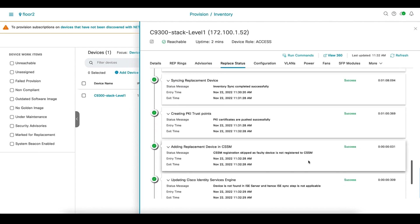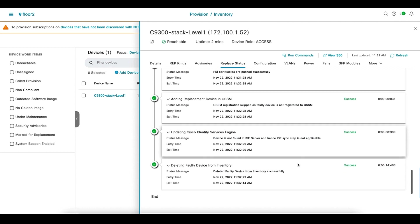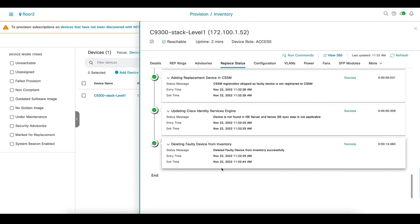The device is then added to the CSSM. DNA Center also updates the device entry on ISE for network authentication. And finally, at the end, DNA Center is going to remove the faulty device from inventory.